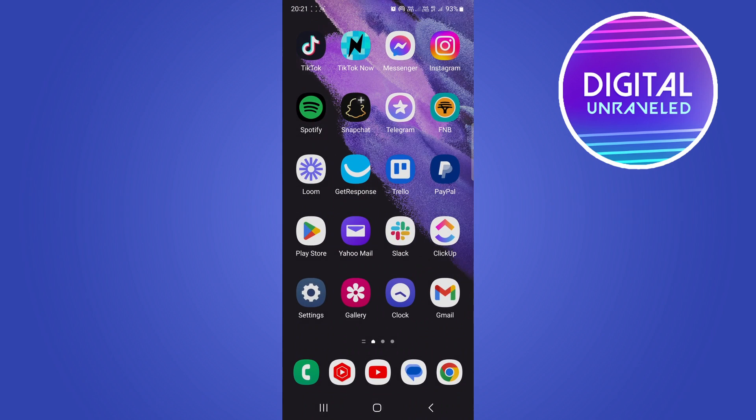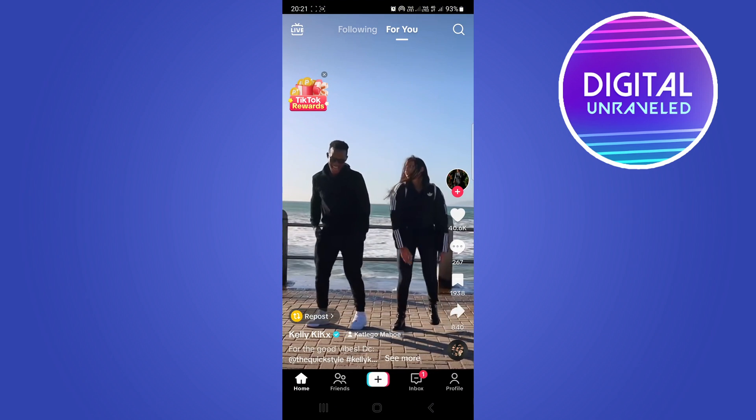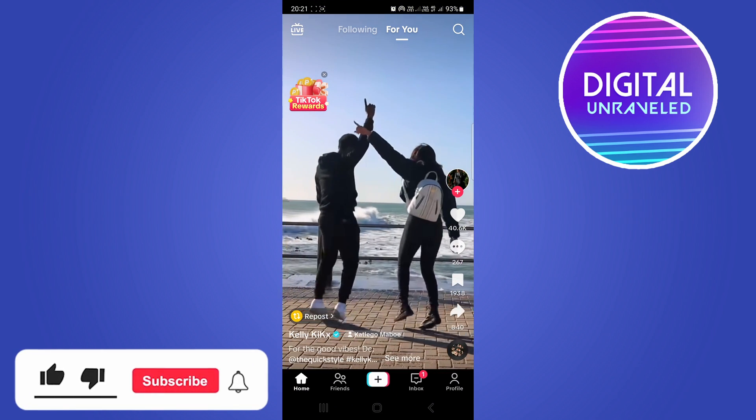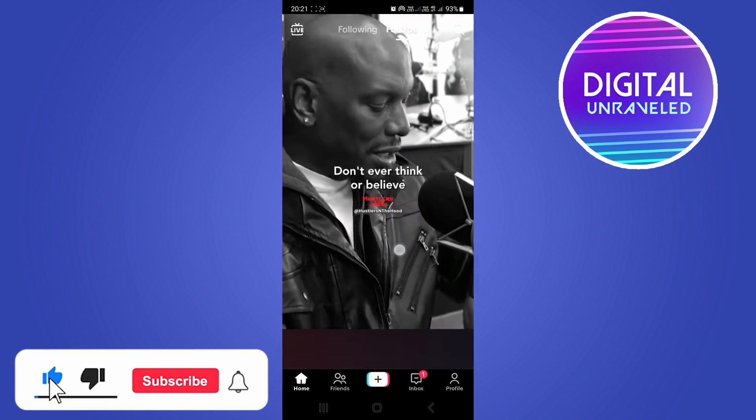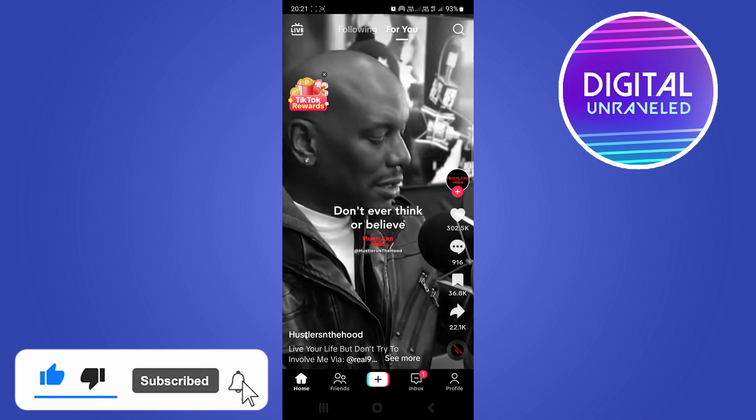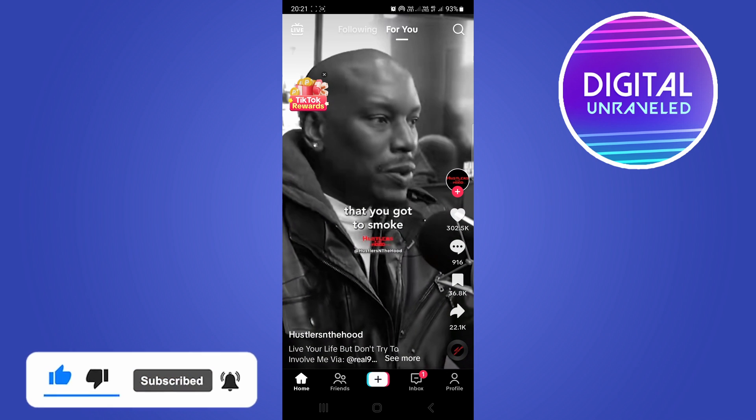Then you can open up TikTok, and you should be able to have that account not found problem fixed. So if this helped you out, drop a like onto this video and I'll see you in the next one.